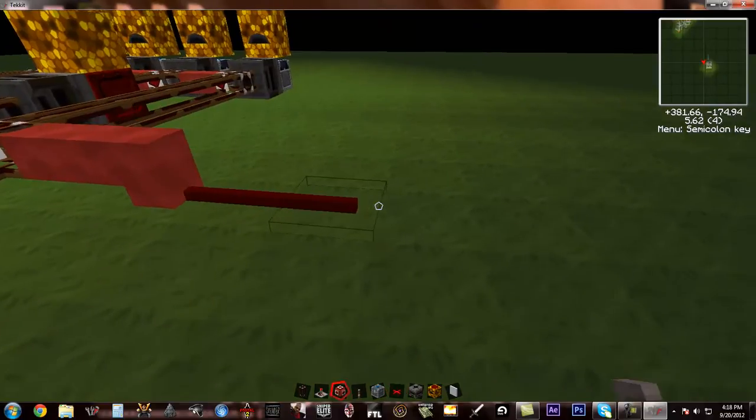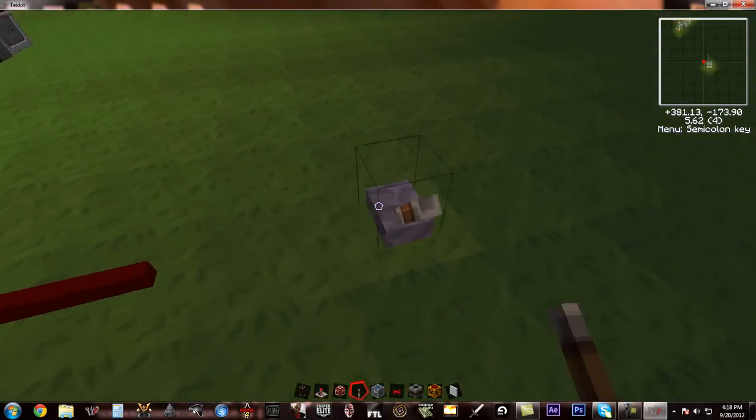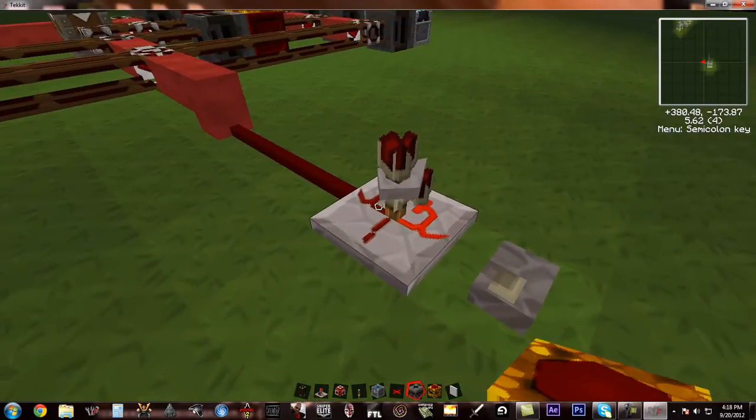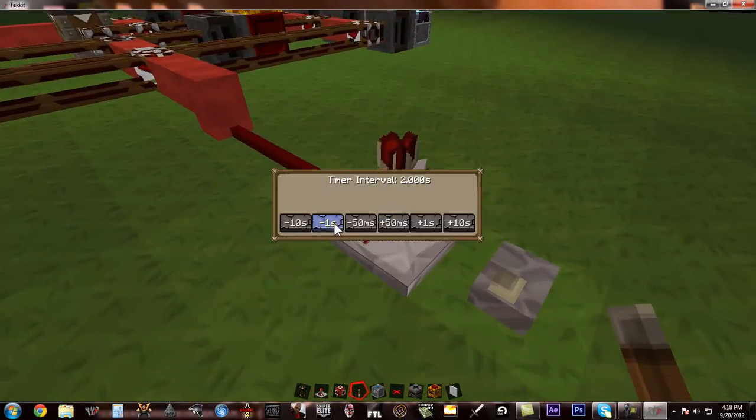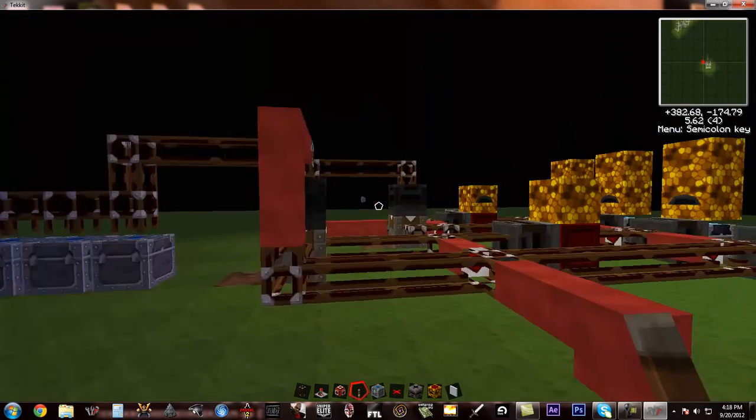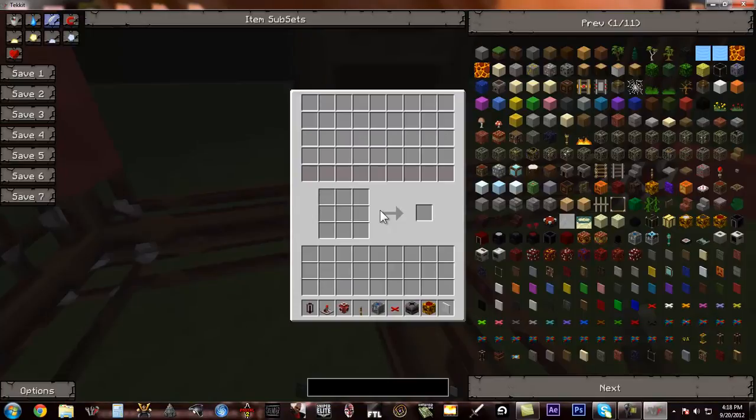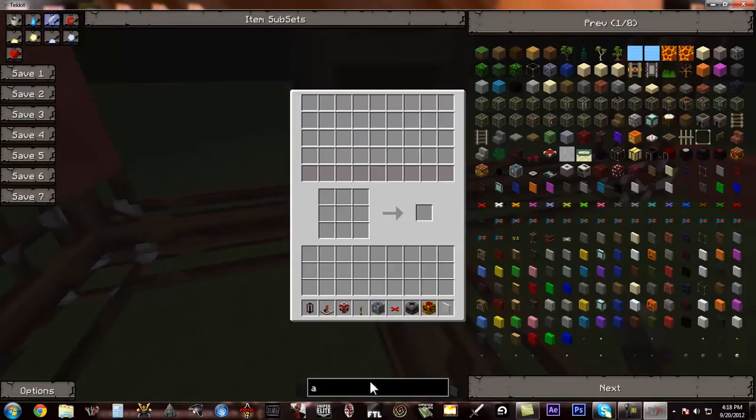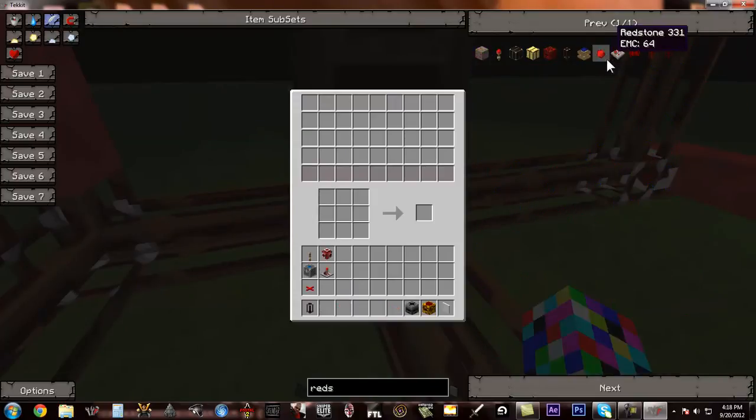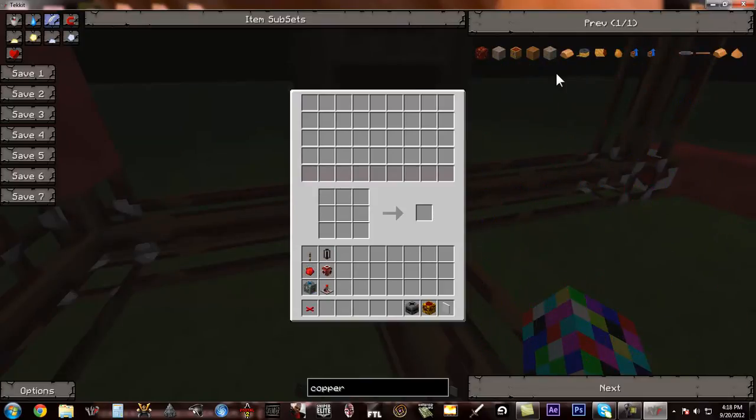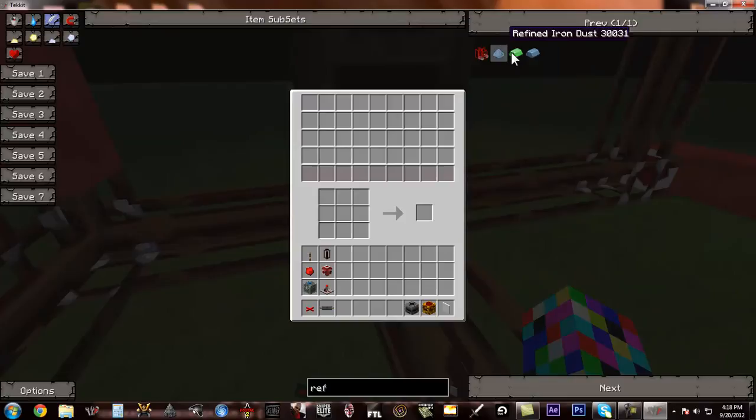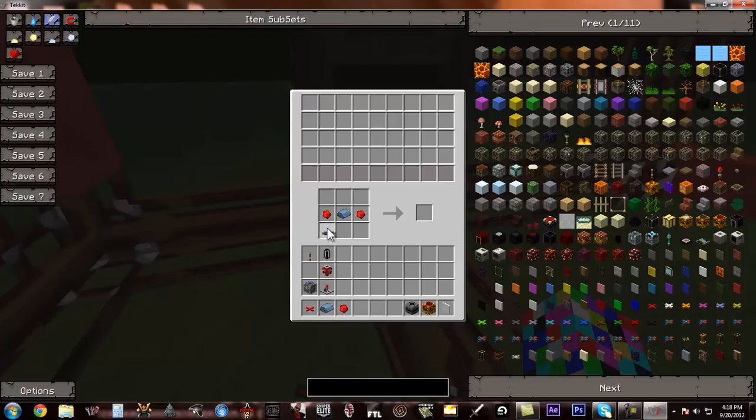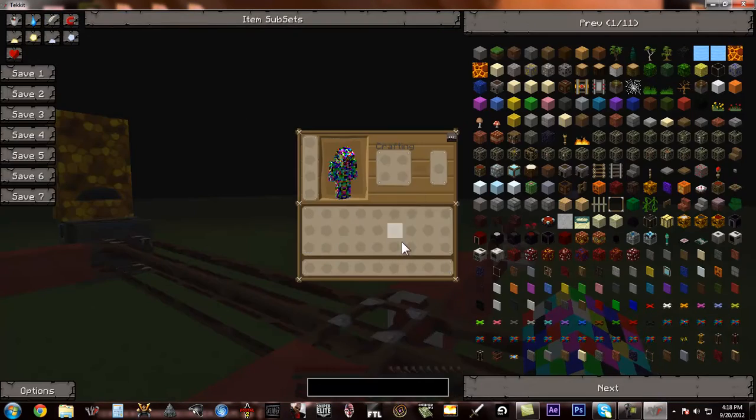You need to place the lever first, and then place the timer, set the timer to 0.8, and then we should do this now. So you're going to be redstone, copper cables, refined iron, and that's it. Now, when you turn this thing on.